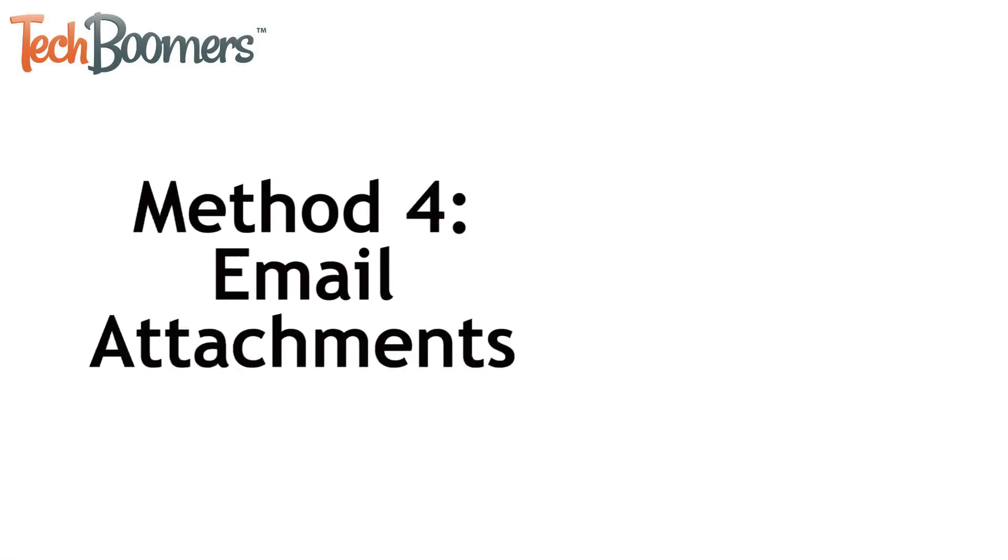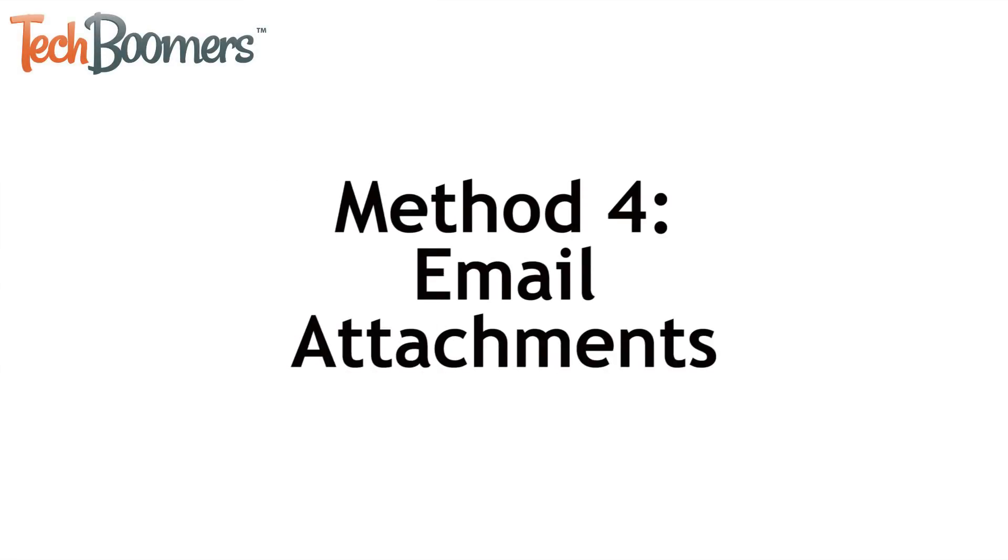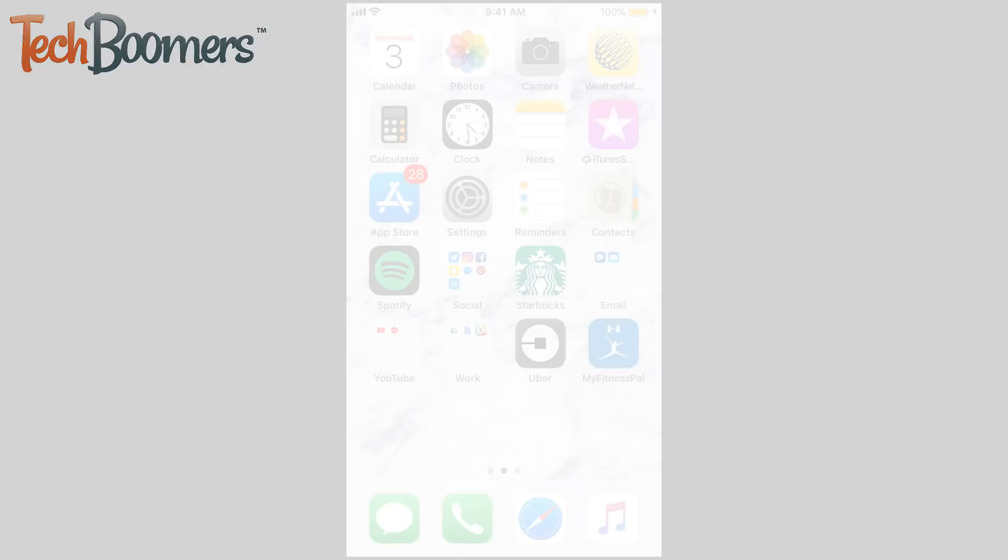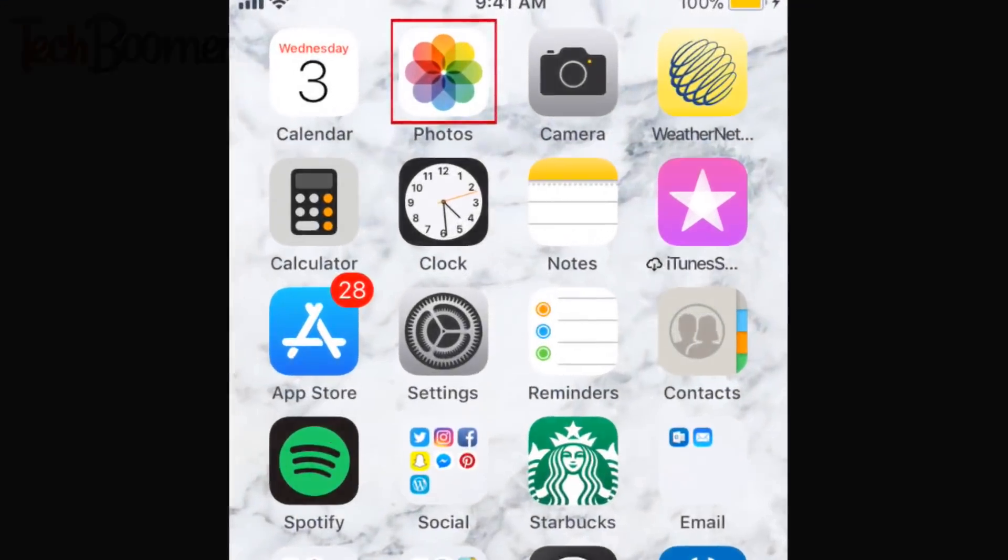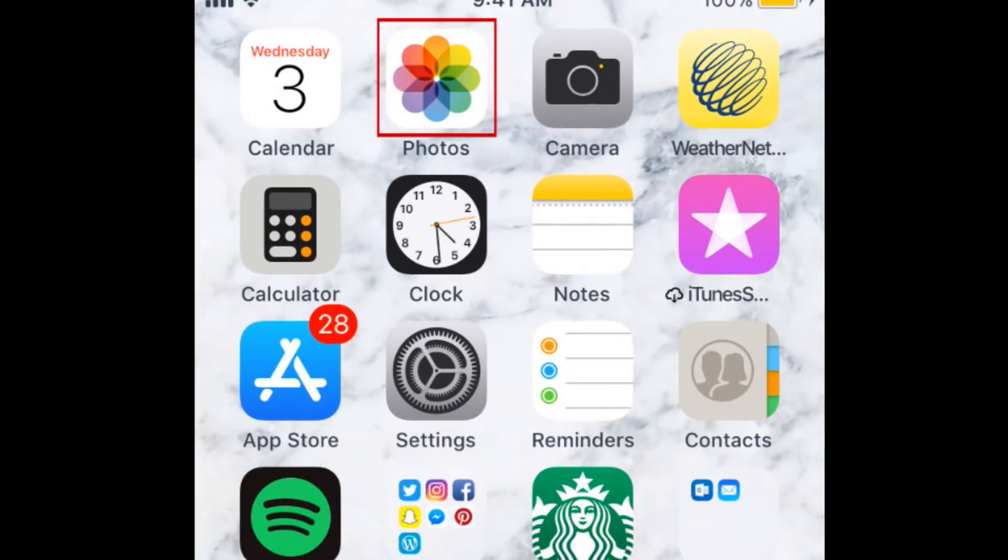The last method we'd recommend using is to simply attach photos to an email and send them to yourself. To do this from your iPhone, open the Photos app.